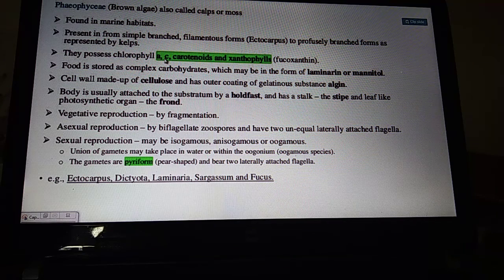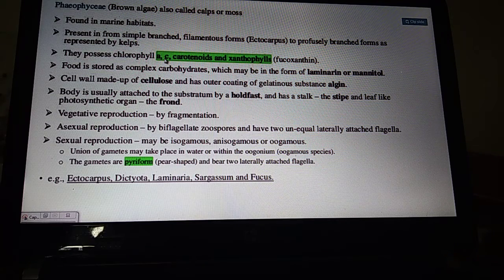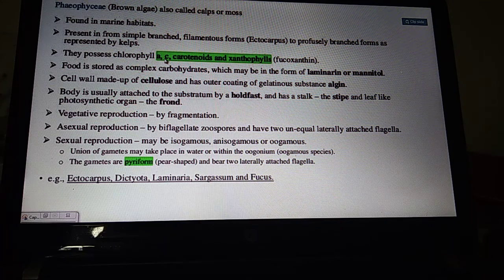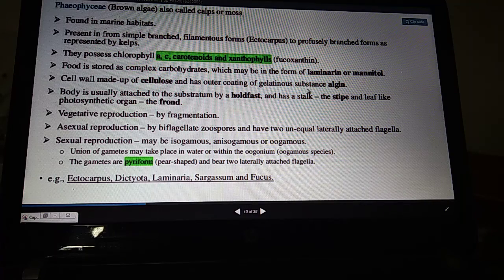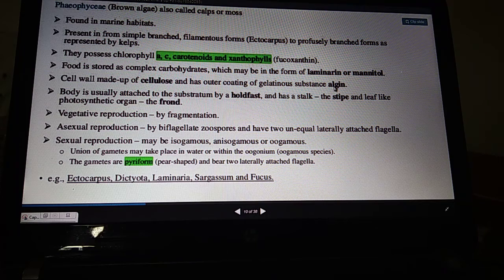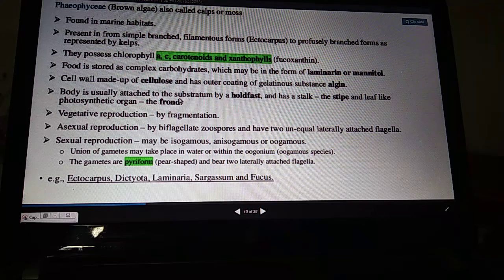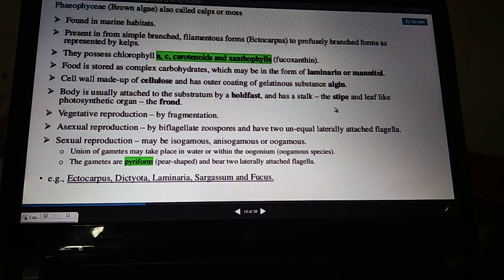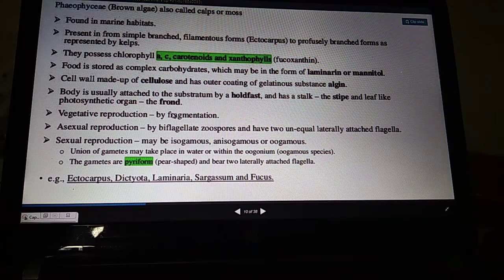Besides chlorophylls, other pigments — carotenoids and xanthophylls — give a yellowish and brownish appearance to the algae. Food is stored as laminarian starch or mannitol, both carbohydrates. Cell wall is made up of cellulose with an outer covering of gelatinous algin — an economically important compound obtained from this algae. The body is usually attached to the substratum by a holdfast, with a stalk called stipe and a leaf-like structure called frond.